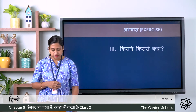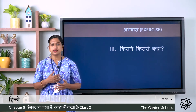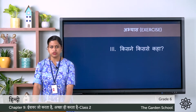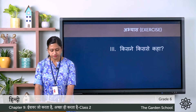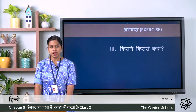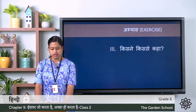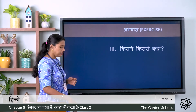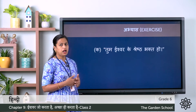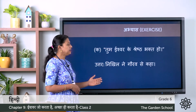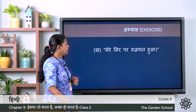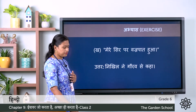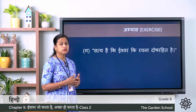Third exercise: kisne kisne kisse kaha — who said to whom. First: Tum Ishwar ke shresht bhakti ho — you have to write who said this to whom. Kha: mere sir par vajrpaat hua hai. Gha: sati hai ki Ishwar ki rachna doosh rahit hai. Let's check the answers. Ka: Tum Ishwar ke shresht bhakti ho — Nikhil ne Gaurav se kaha. Kha: mere sir par vajrpaat hua — Nikhil ne Gaurav se kaha. Gha: sati hai ki Ishwar ki rachna doosh rahit hai.